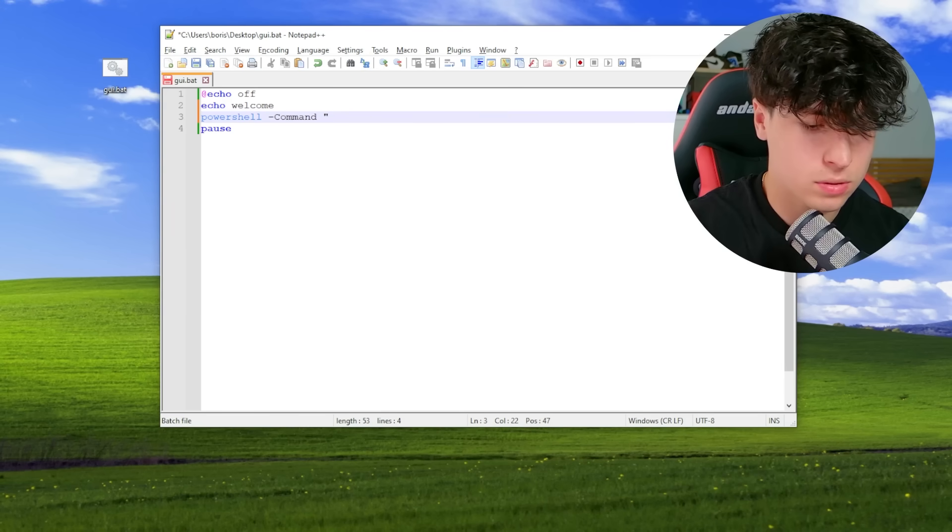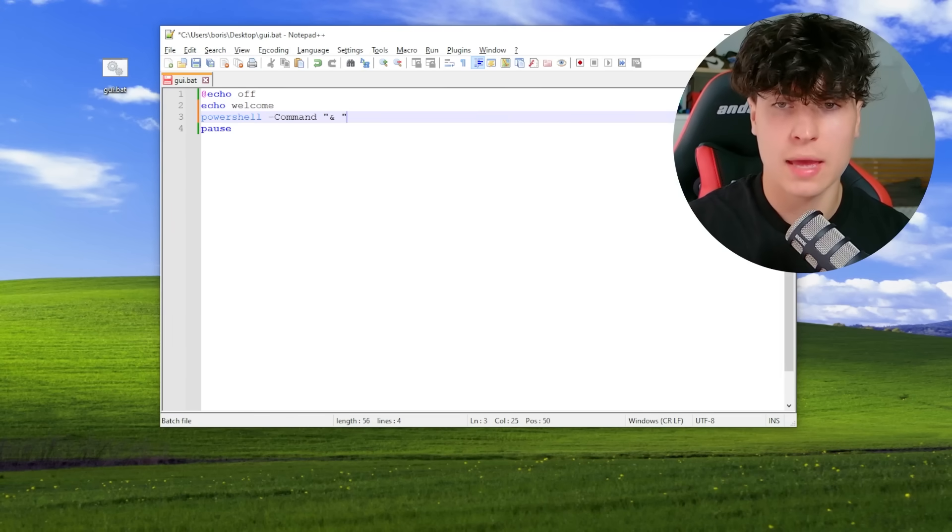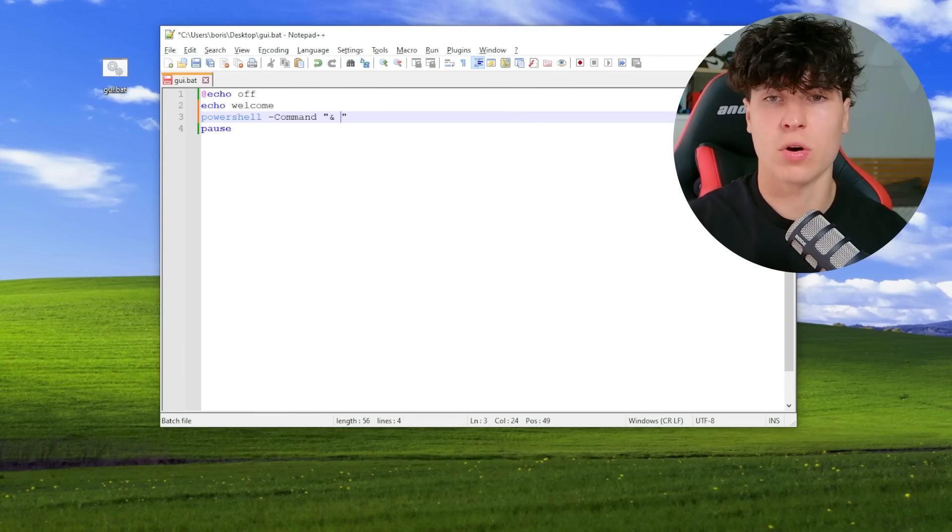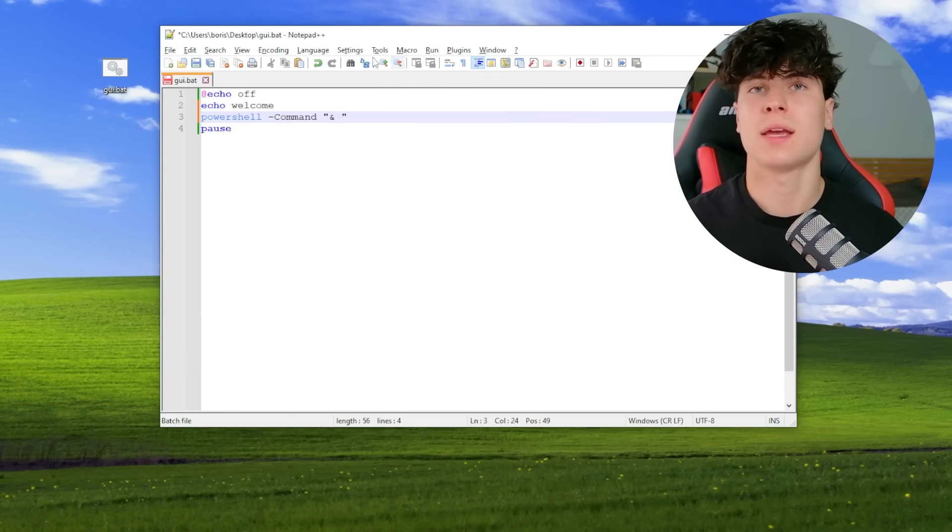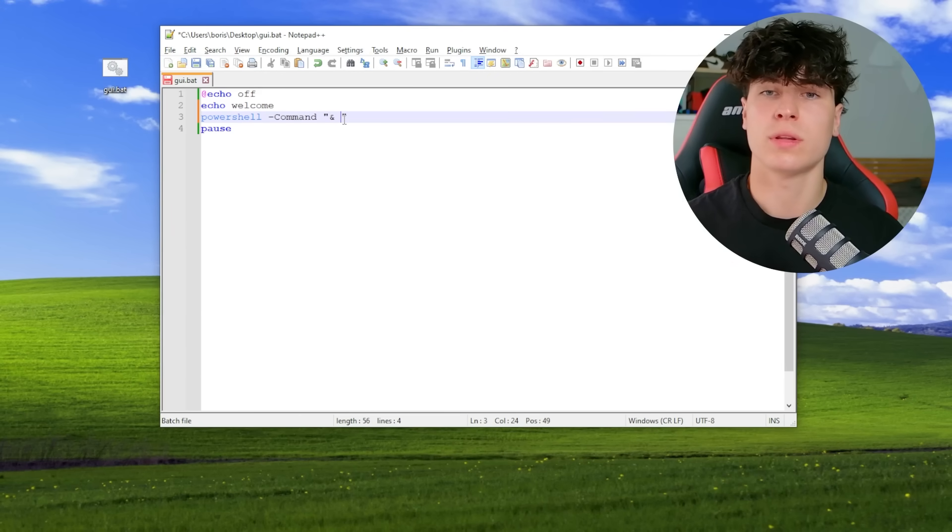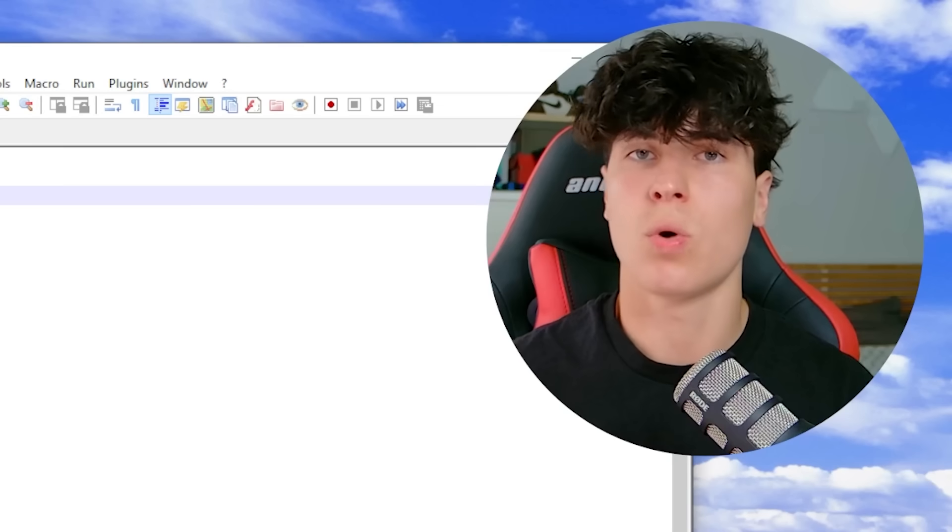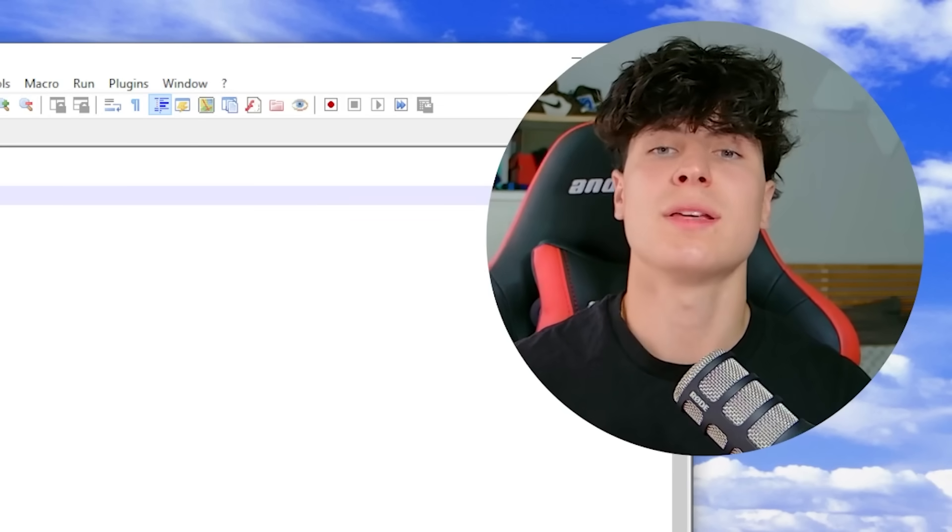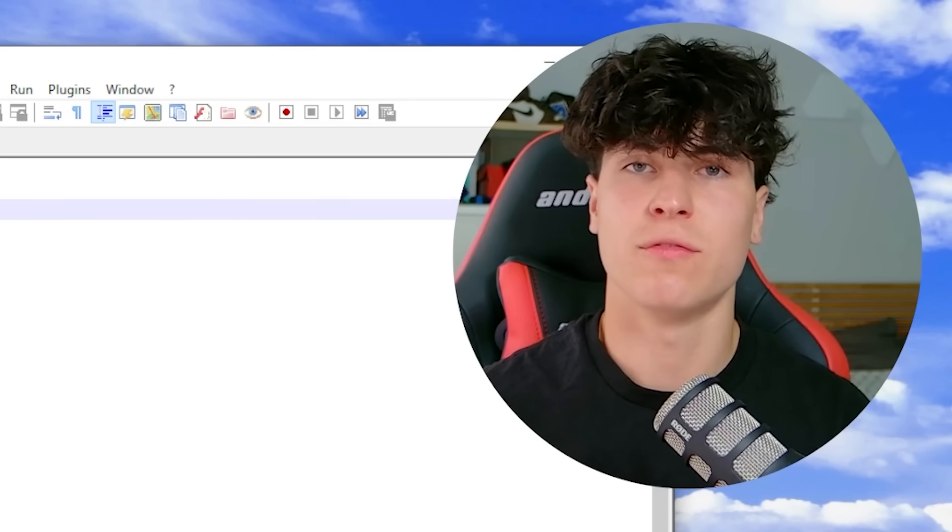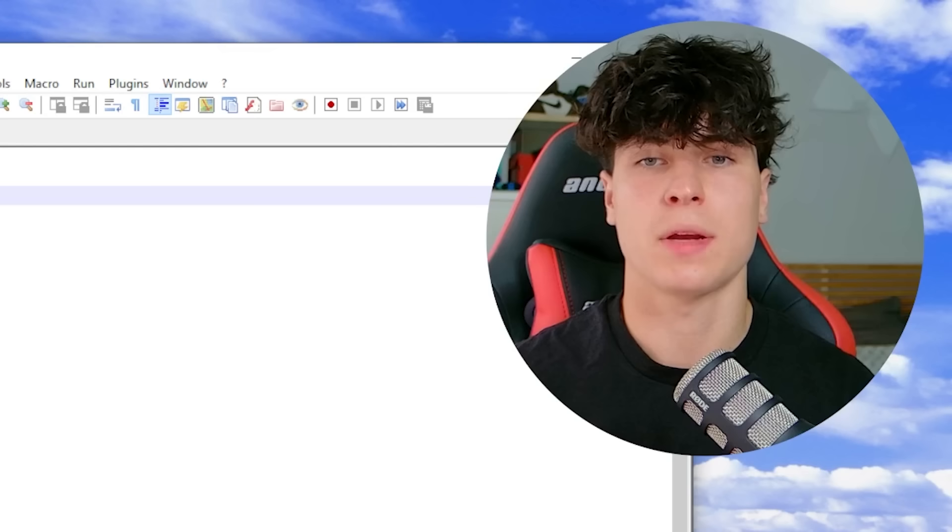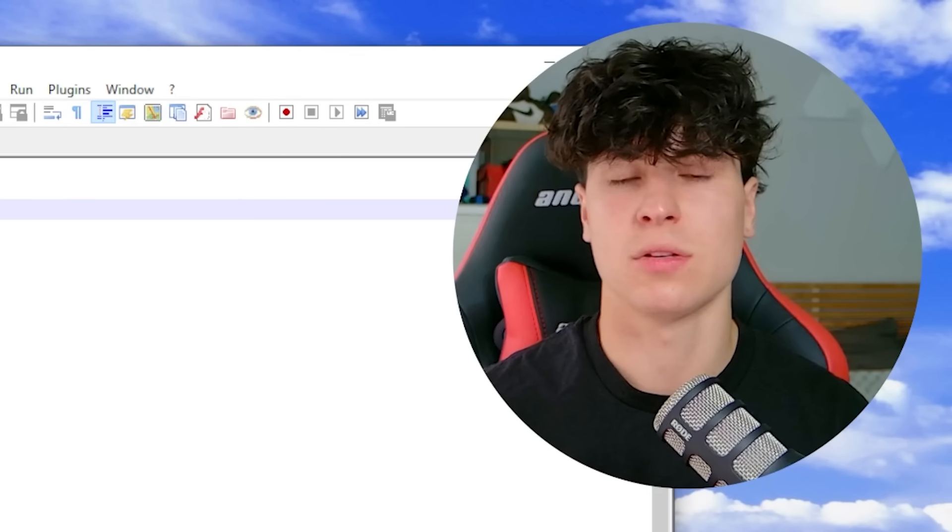And finish the quote. And over here, you type any PowerShell command and it gets executed within your batch file. So what we're going to be doing is using PowerShell to call different visual basic commands, basically. You'll see. By the way, I'll link the article below with all the different GUIs that we're going to be using.